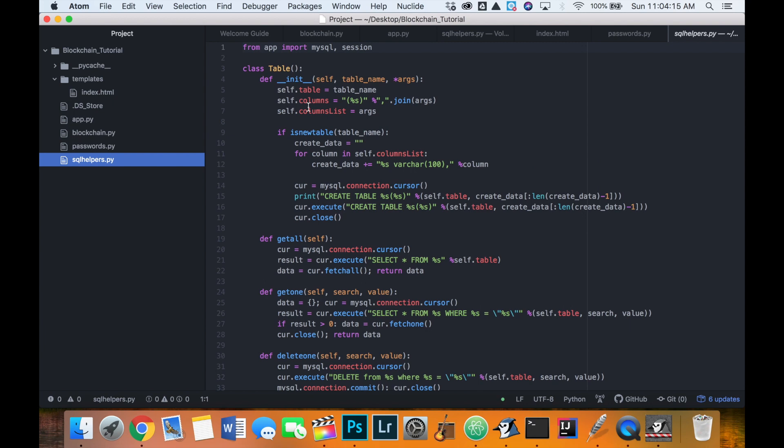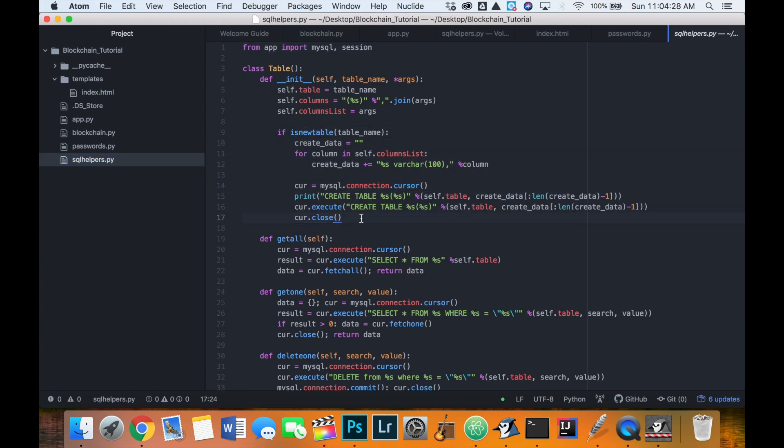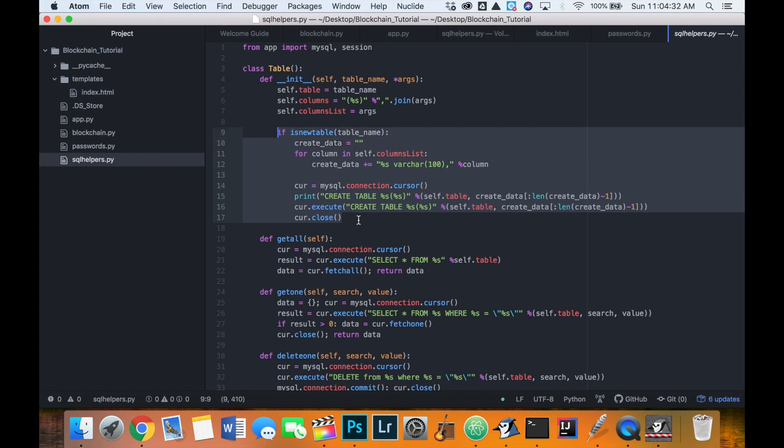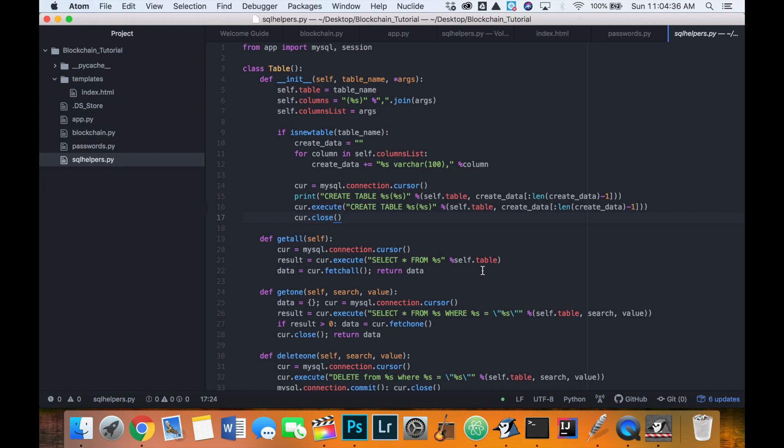I will also put a link to this code in the description of this video. So if you didn't download it before, you can download it now. I did make a couple changes to it that weren't shown in the video, such as correcting this function or this if statement here. So if you could download that, that would be great.